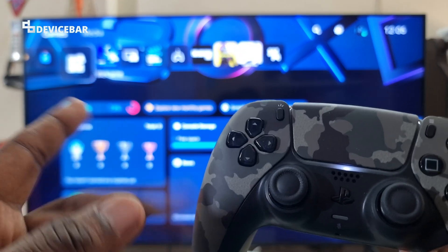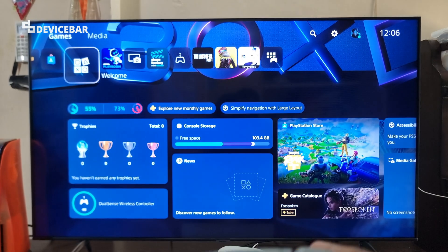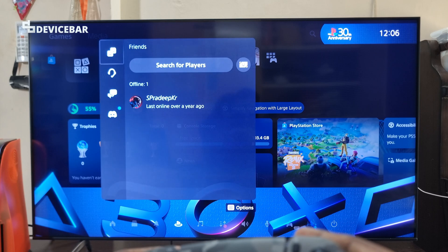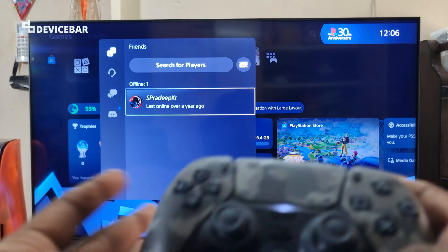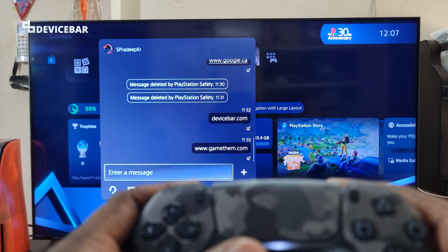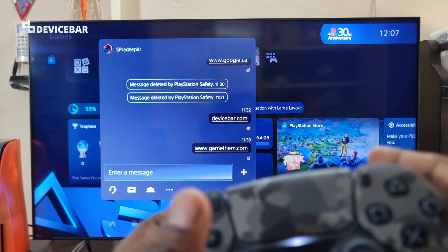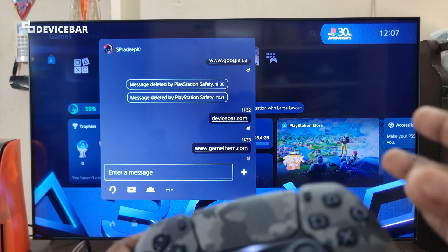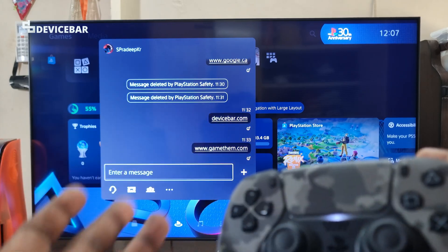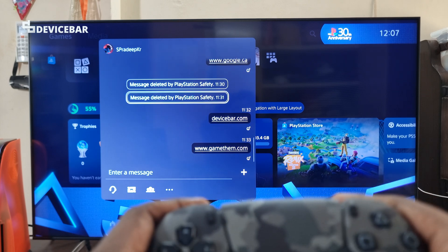But still, if the first method is not working and you want to try the alternate one, we have to go to our Game Base, go to the Messages section, find our gamer friend and send them a message. I tried google.com, www.google.com, or google.co.uk — all these links didn't work. Even if I typed the full URL with HTTPS, they didn't work. As you can see, it says 'message deleted by PlayStation safety.'